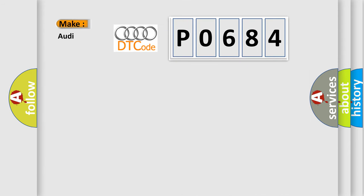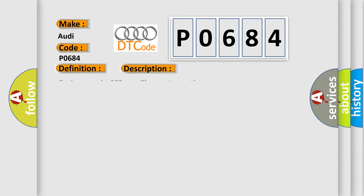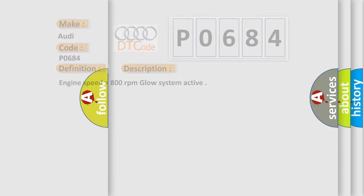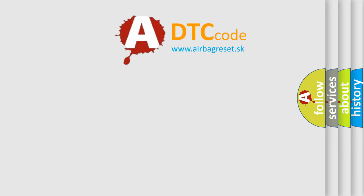So, what does the diagnostic trouble code P0684 interpret specifically for Audi car manufacturers? The basic definition is glow plug control module to PCM communication circuit range performance. And now this is a short description of this DTC code: Engine speed higher than 800 revolutions per minute, glow system active.